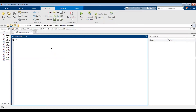Hey guys, this is a video in my MATLAB tutorial series. In this video I'm going to show you how to differentiate functions using MATLAB. I'm also going to show you how you can find higher order derivatives, meaning second derivative, third derivative, and so on. I'm also going to demonstrate how you can evaluate the derivative at a particular point. In this video we're just going to do everything in the command window. Without further ado, let's get to it.